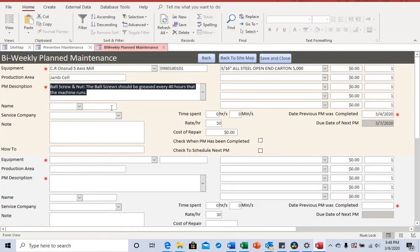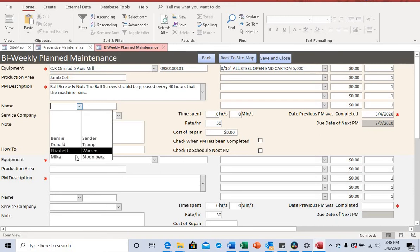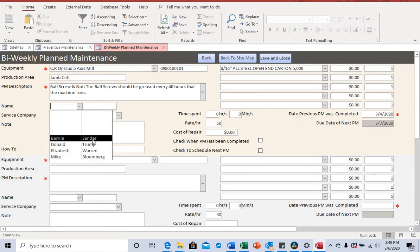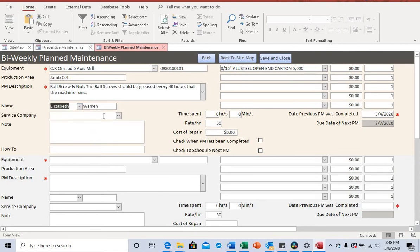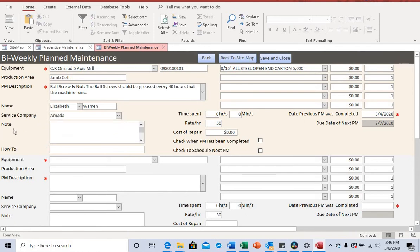This is where you enter the name of the person performing the PM. I'm using Bernie Sanders, Donald Trump, Elizabeth Warren, and Mike Bloomberg as examples — these are just presidential candidates used for illustration. You can put whoever is performing the PM, or if a service company is coming in to do it, you can record that as well. There's also a notes field here.